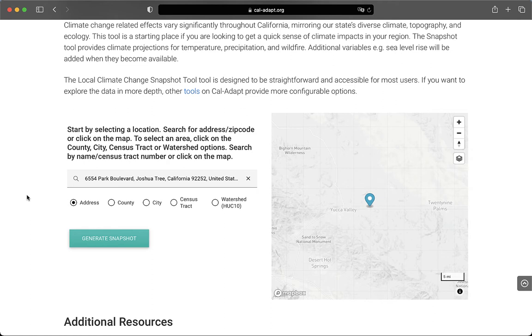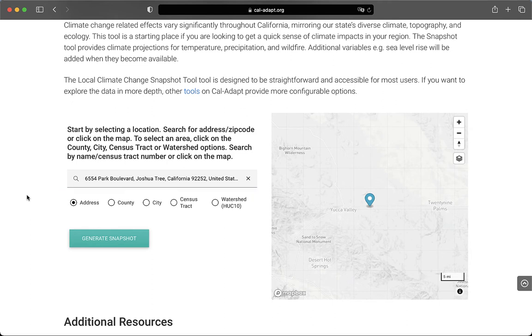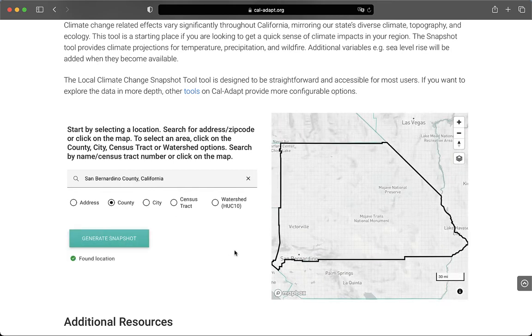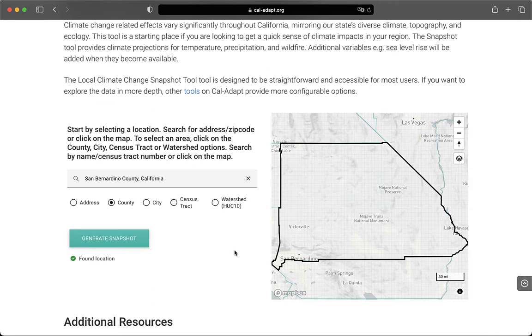You'll note that just below the location search bar, there are options to select a range of spatial boundaries. If I click on County, for example, I can select a county by name or by clicking the county in the inset map. Right now, I can see that San Bernardino County is selected since the county is named in the text box and outlined in black in the map. The tool will then return data that is spatially averaged over the entire county.